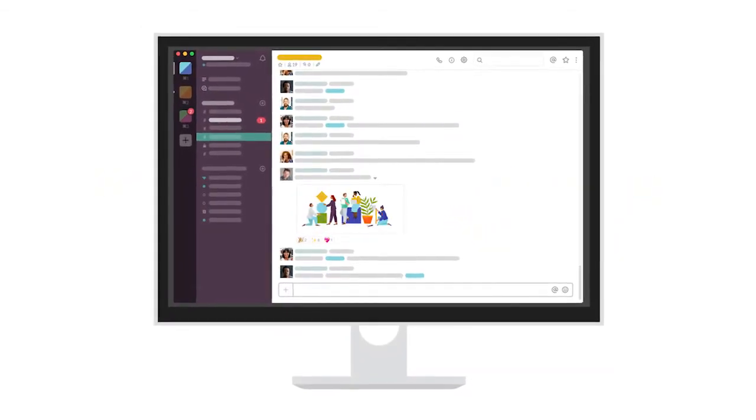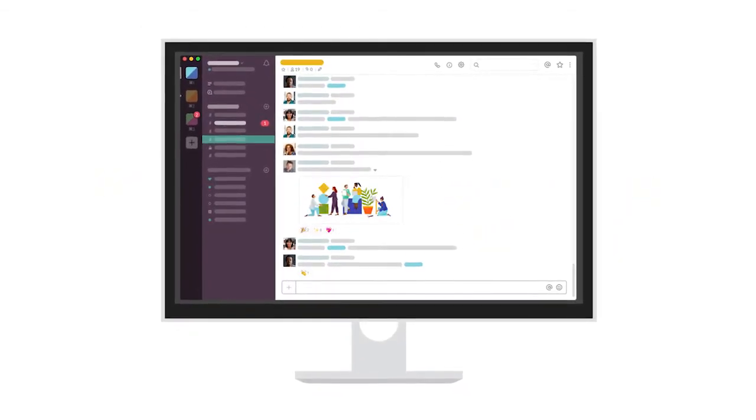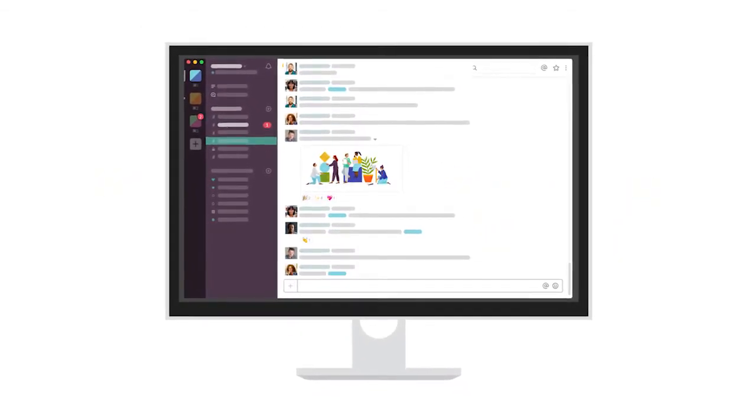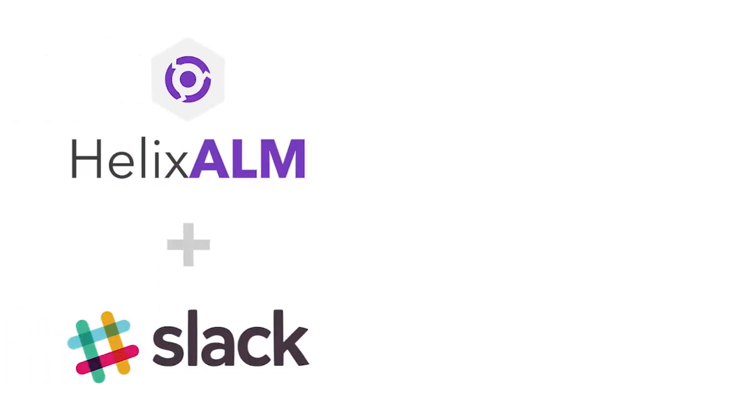Your team uses Slack to communicate every day, and now you can integrate Helix ALM with Slack to collaborate on all item types,